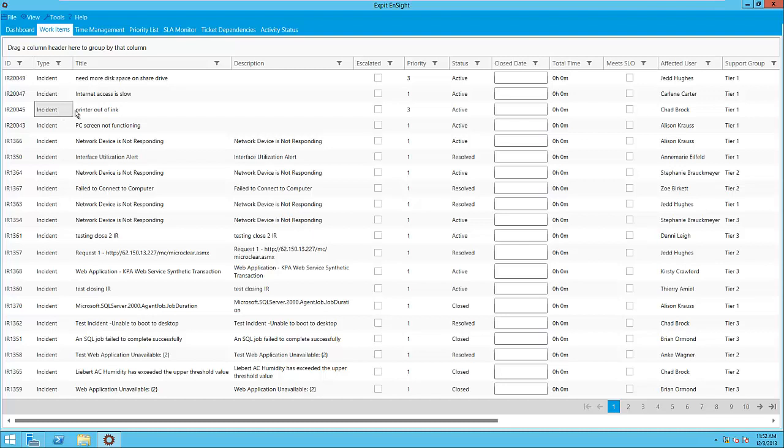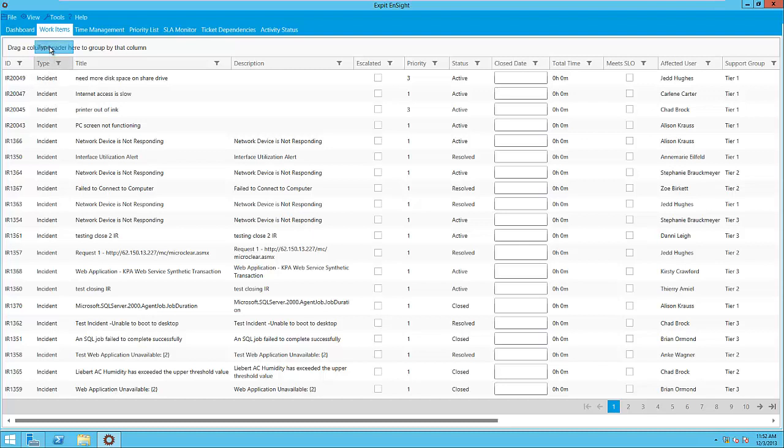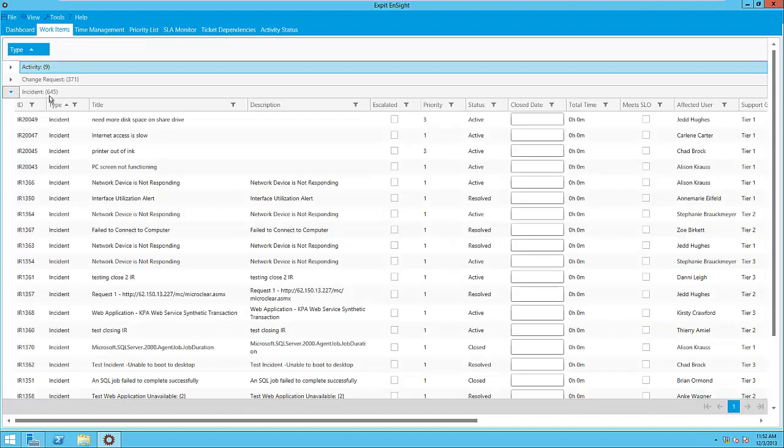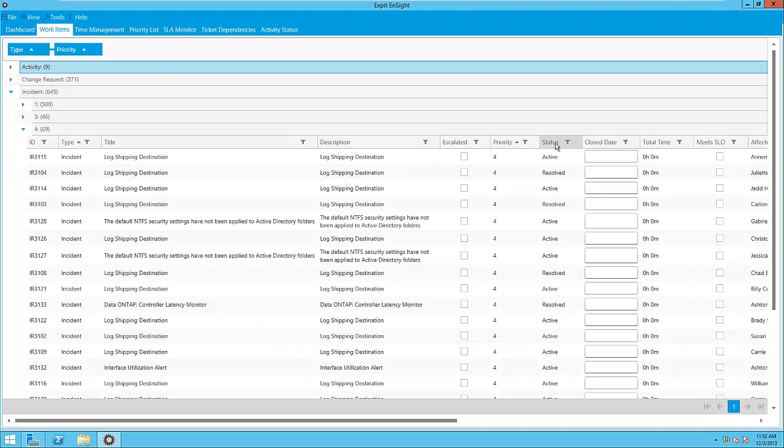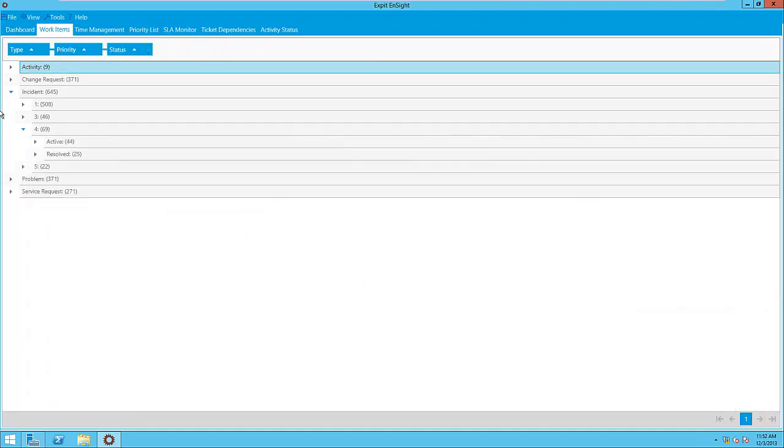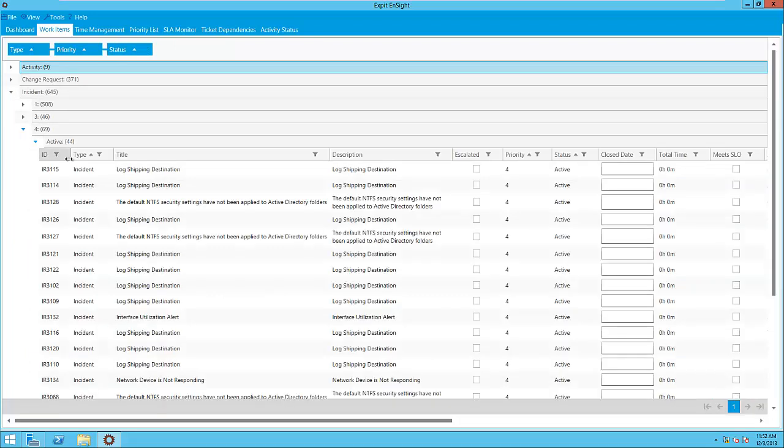For example, if we are interested in incidents of Priority 4 and Status active, all we need to do is drag the three column heads upwards: Type, Priority, and Status. This way we can quickly drill down to incidents of Priority 4 and Status active.